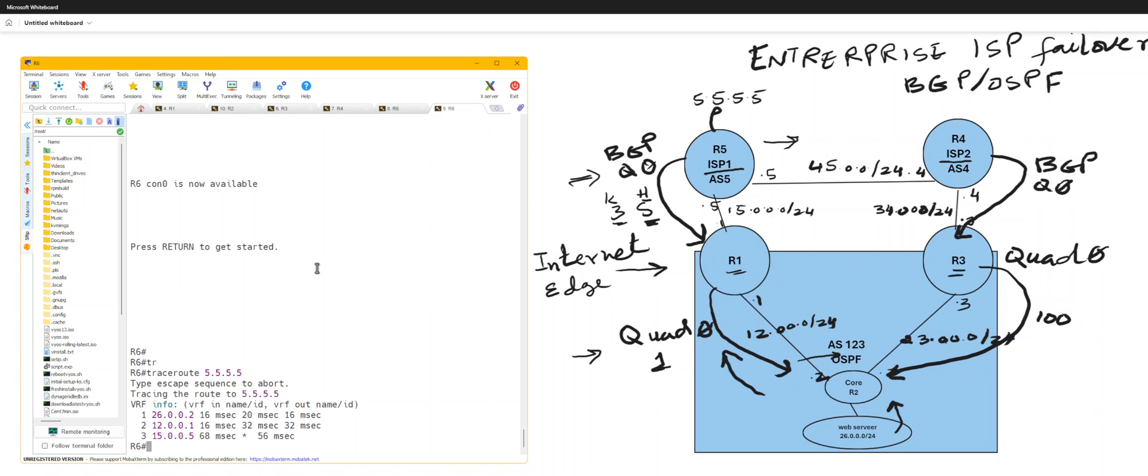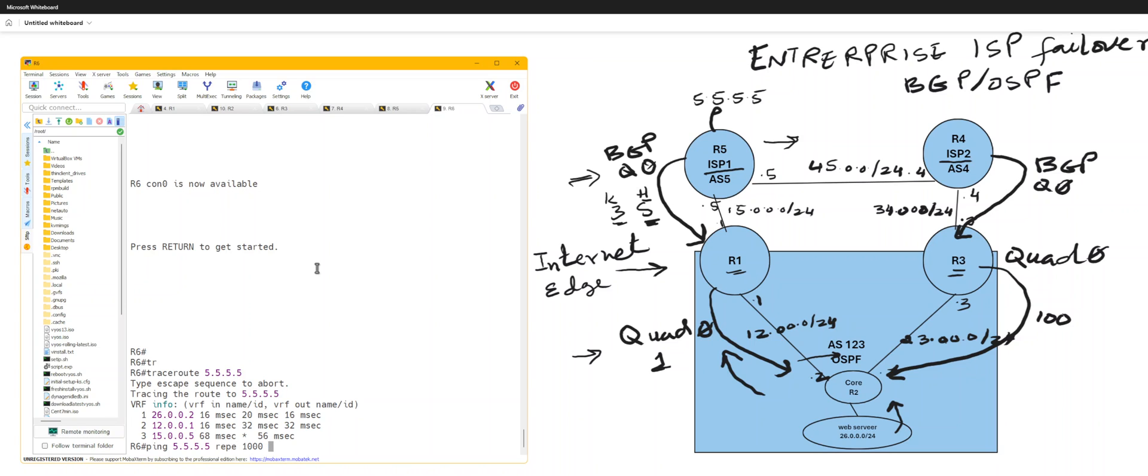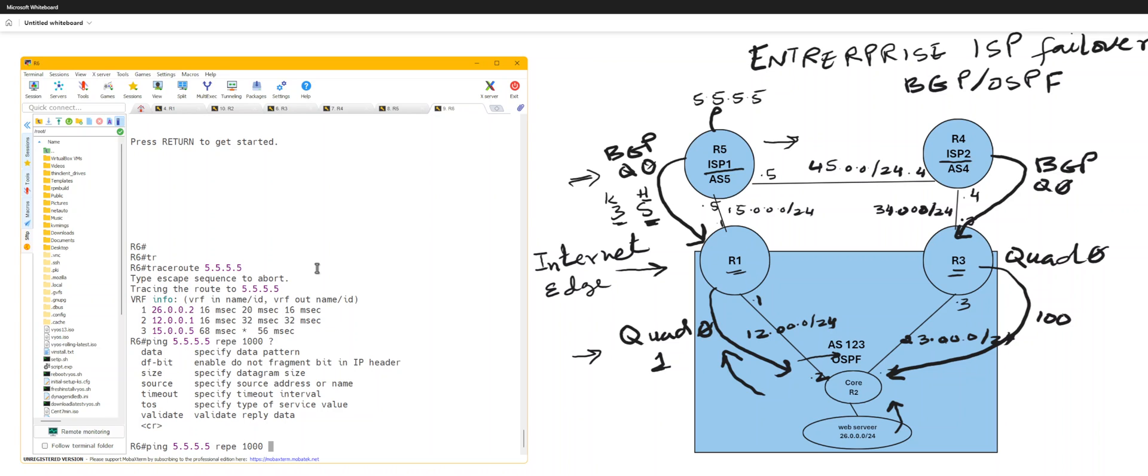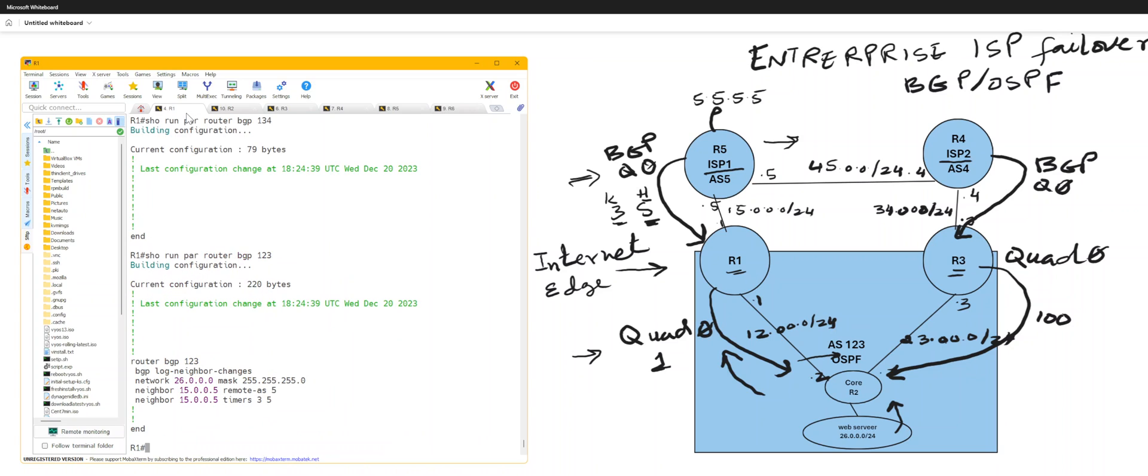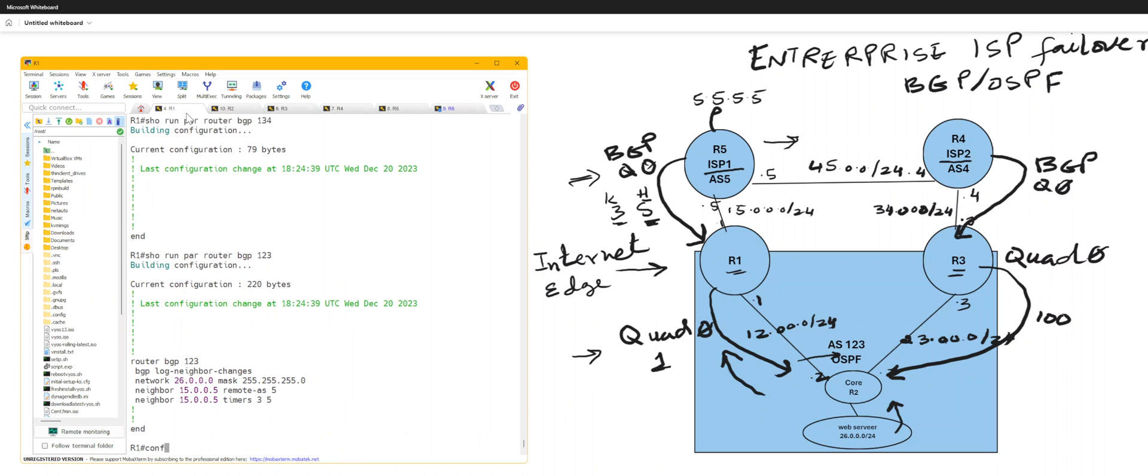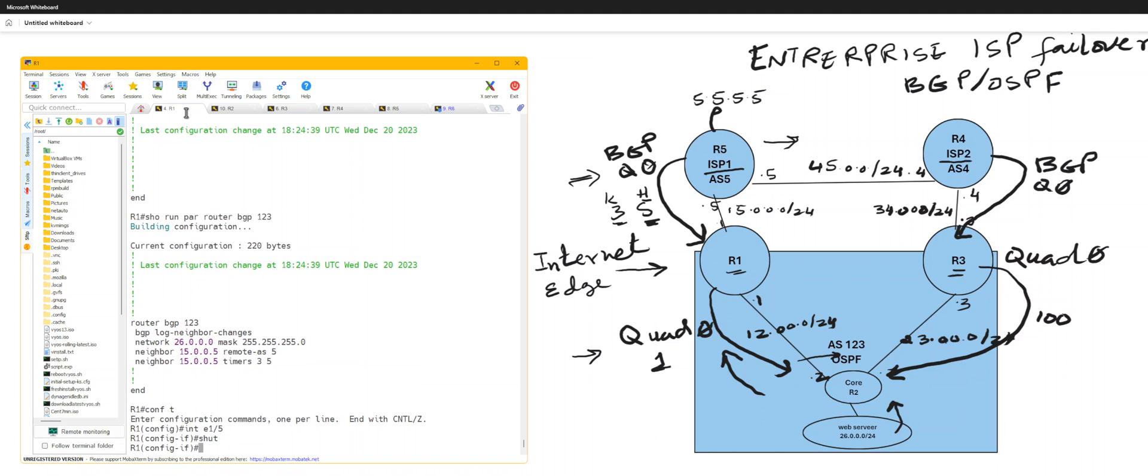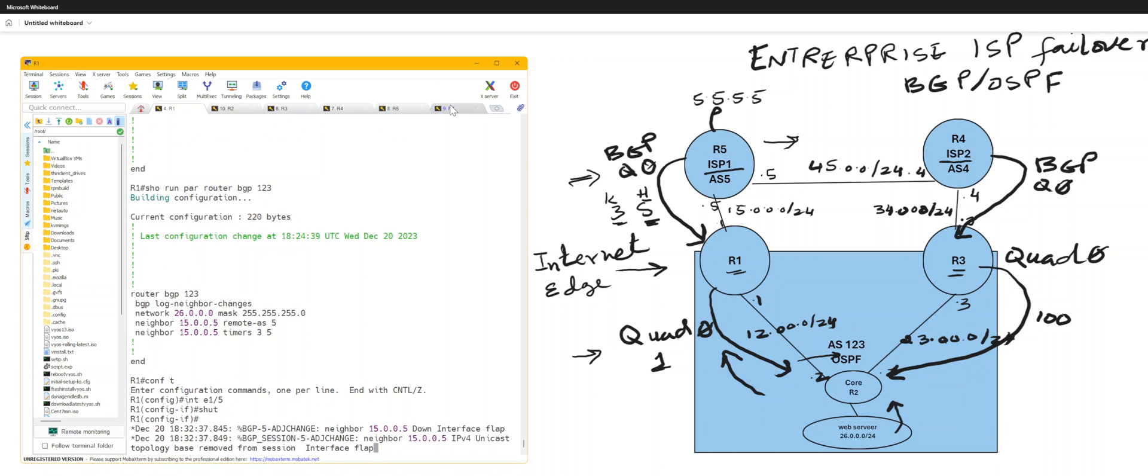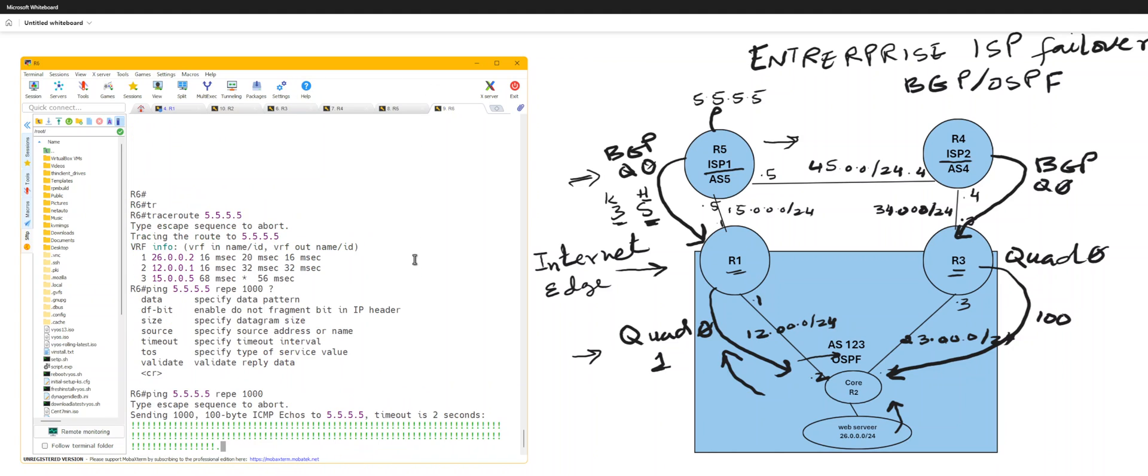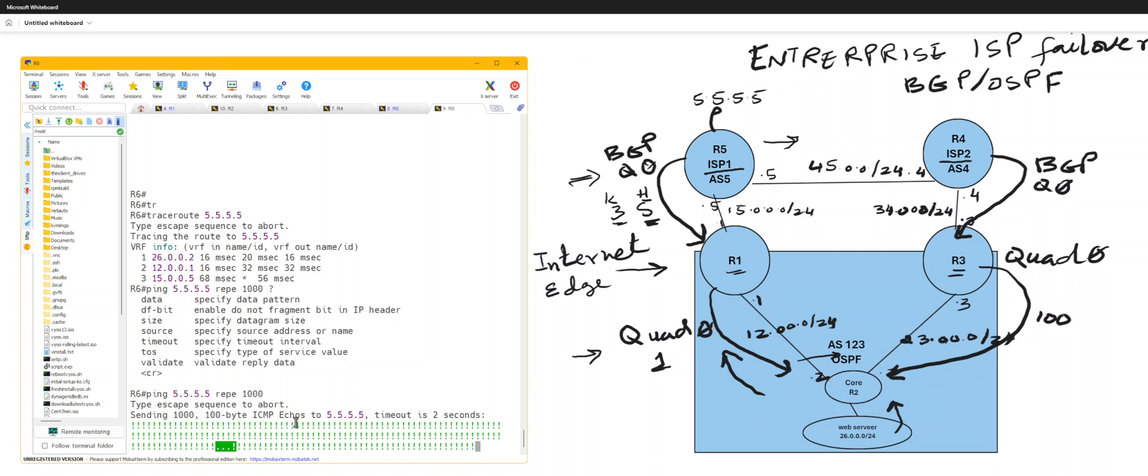Now we can just run a ping here, repeat 1000. And then I go to my router 1 interface E towards router 5, and then I shut.